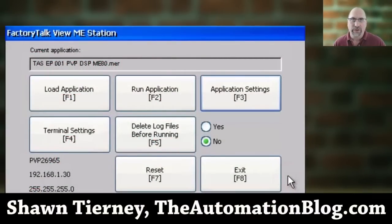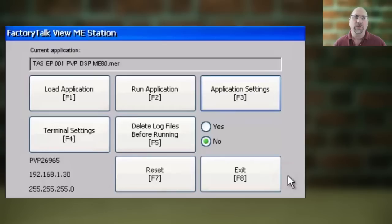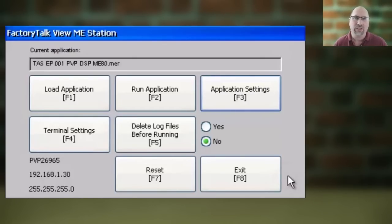Hey everybody, Sean Tierney here from TheAutomationBlog.com, and in today's video, I'm going to show you how to set up and use the VNC server option on your PanelView Plus 7.